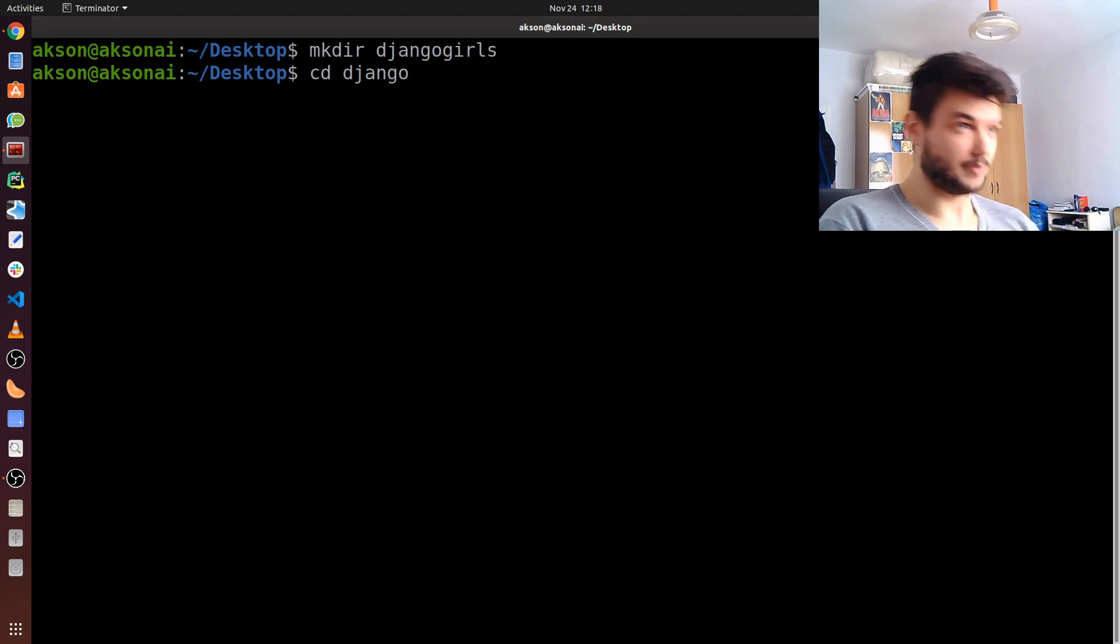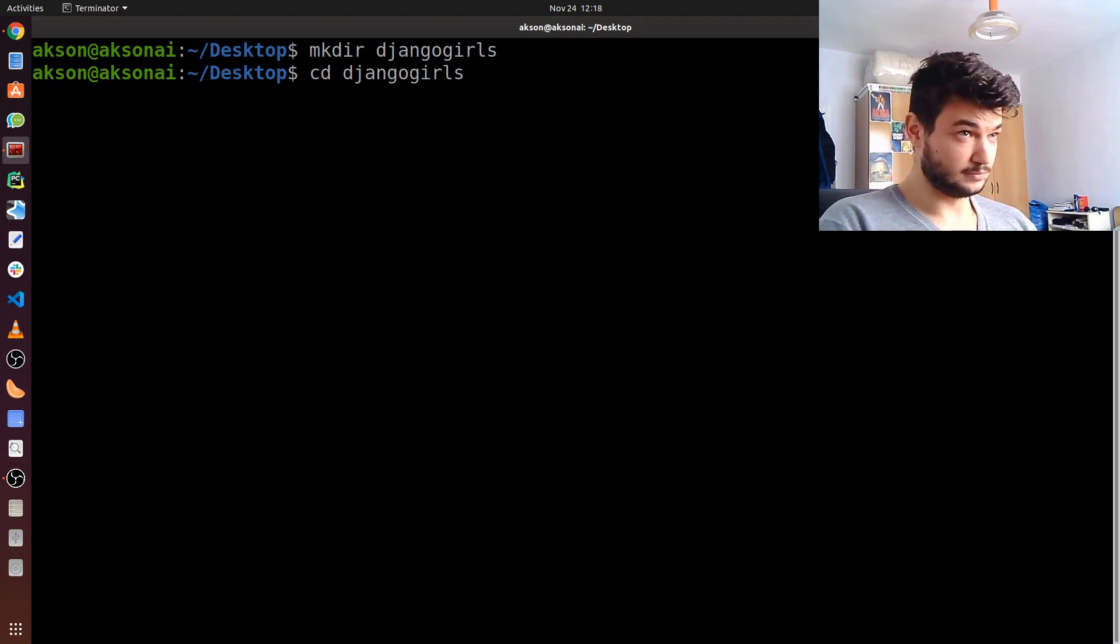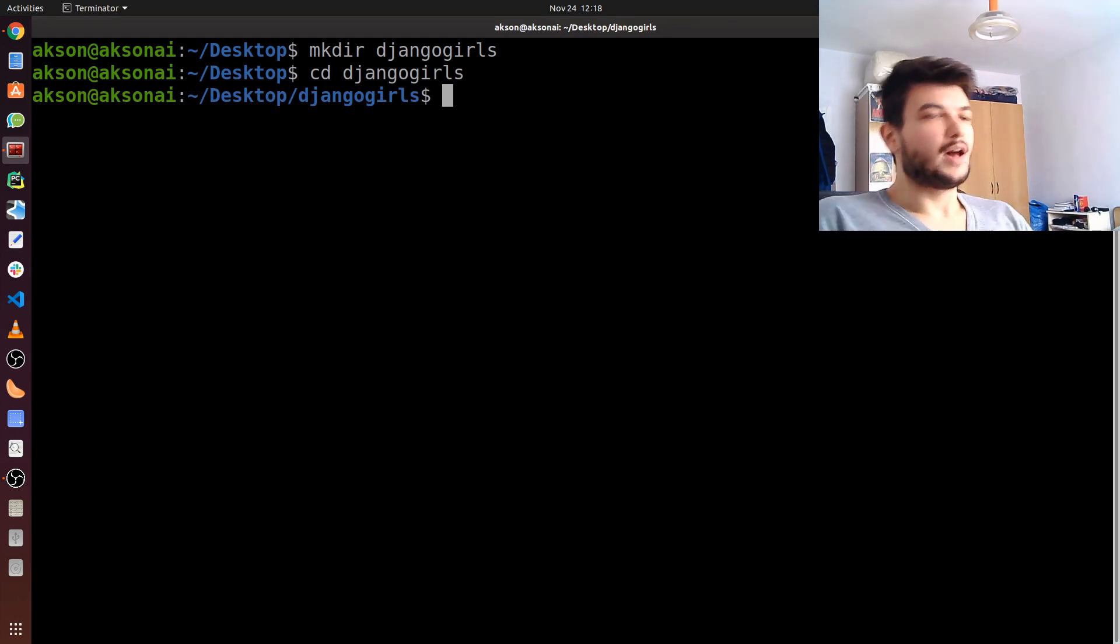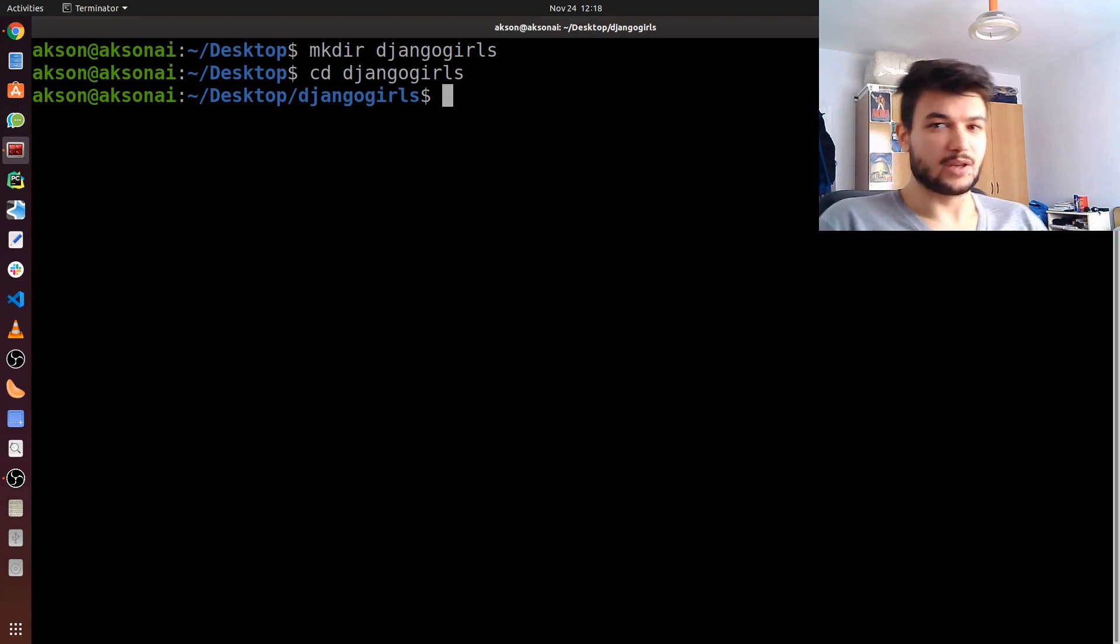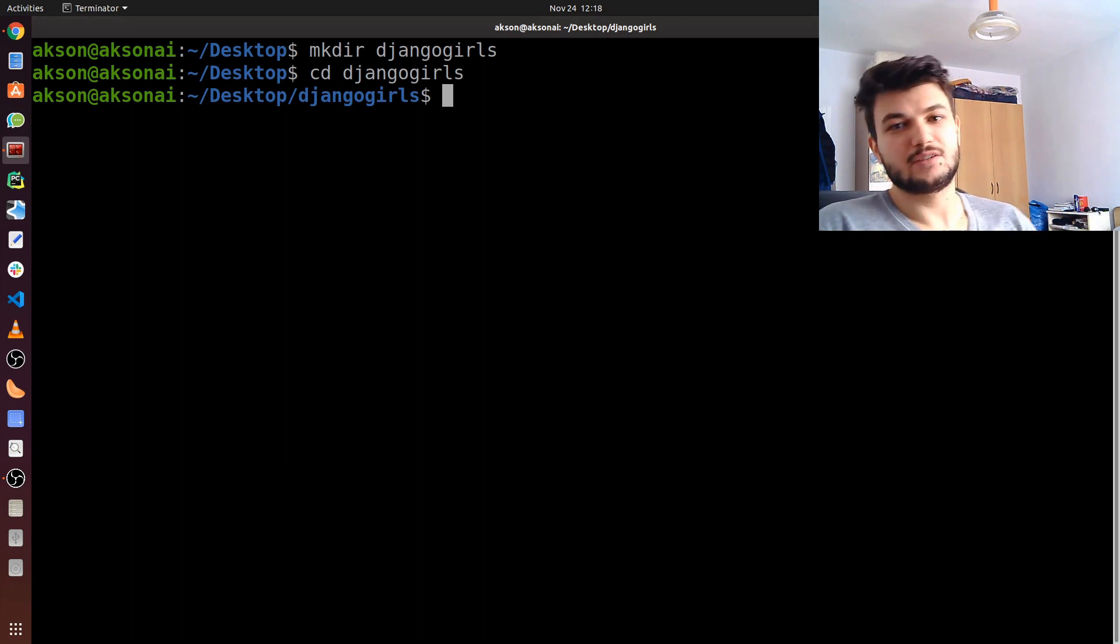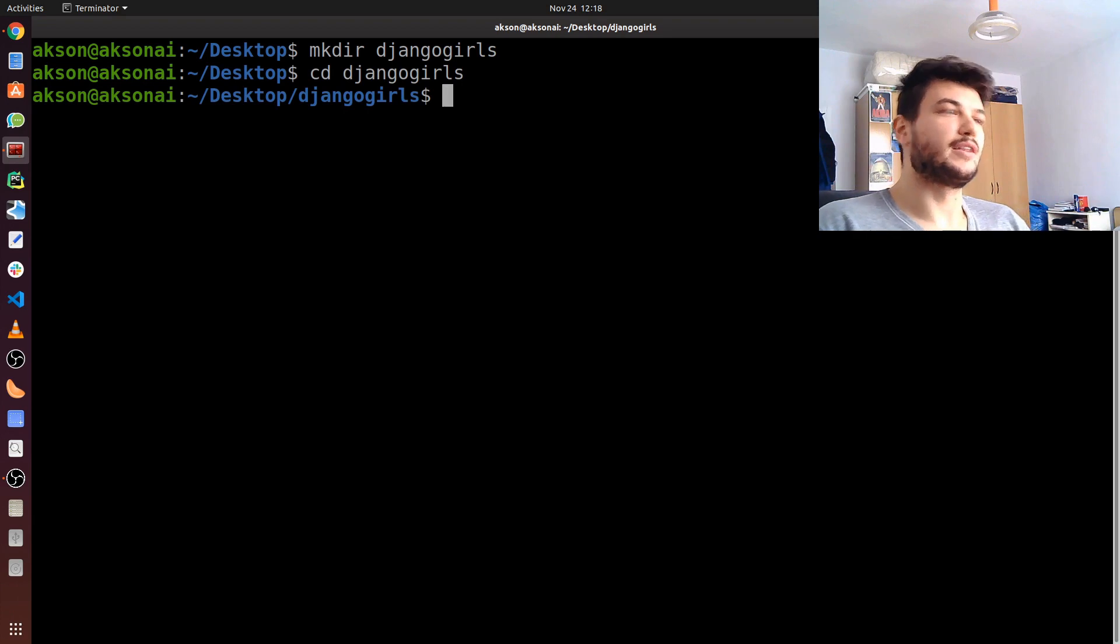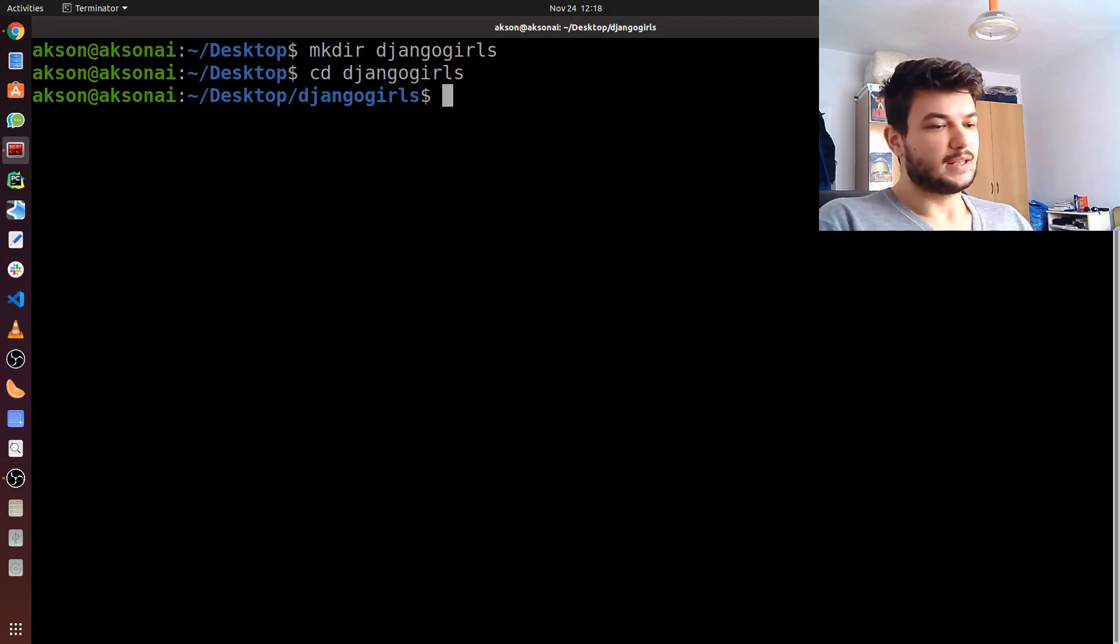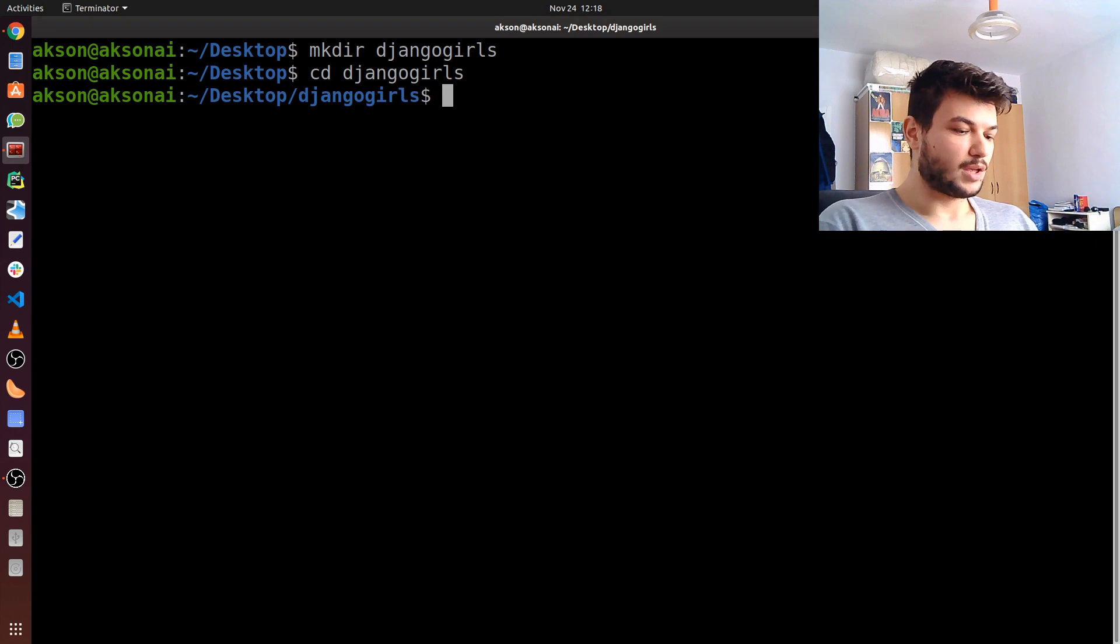Now, as I did in the Windows setup as well, we're going to create a virtual environment. A virtual environment is like a confined Python environment where you can install the libraries you need for that project. To do this, I'm going to use python3-venv tool to create virtual environments.